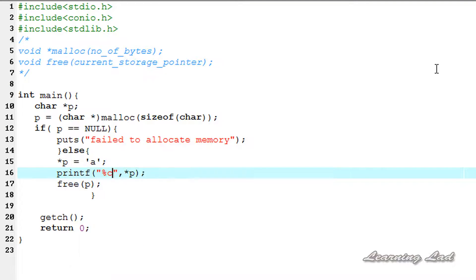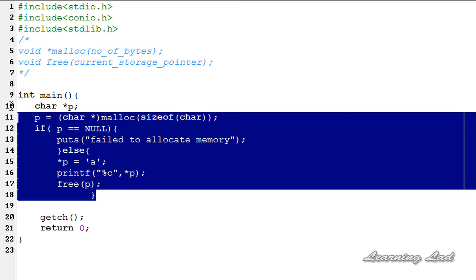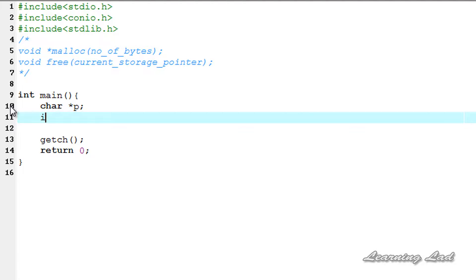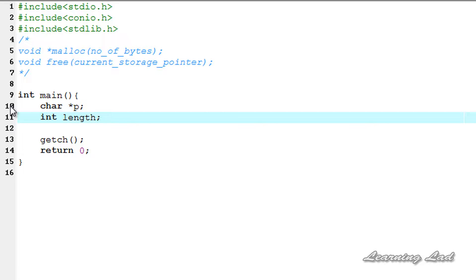The next thing I want to teach you is how to allocate memory to store a number of characters entered by the user. In this case we don't know the length in advance. We start fresh and write a program to allocate enough memory for characters entered by the user. First, we create a char pointer: char star p. Then we declare an integer variable called length, and ask the user to enter the length of the string they're going to enter.